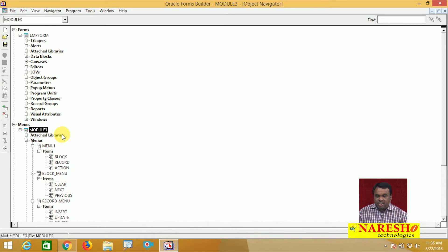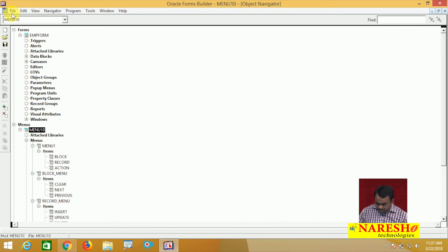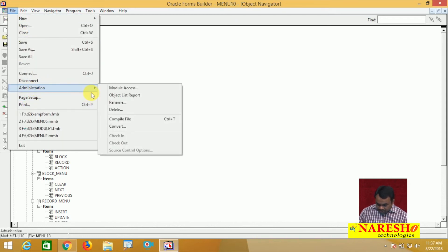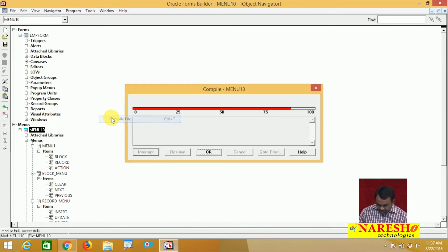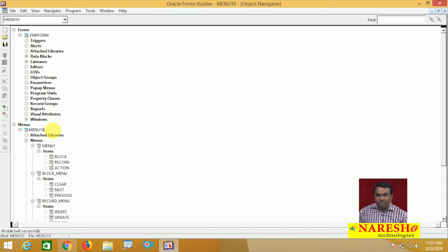After creating this menu module, I want to attach this menu module to the form. One form is already there — that form is MP Form. I want to attach this menu to this form.